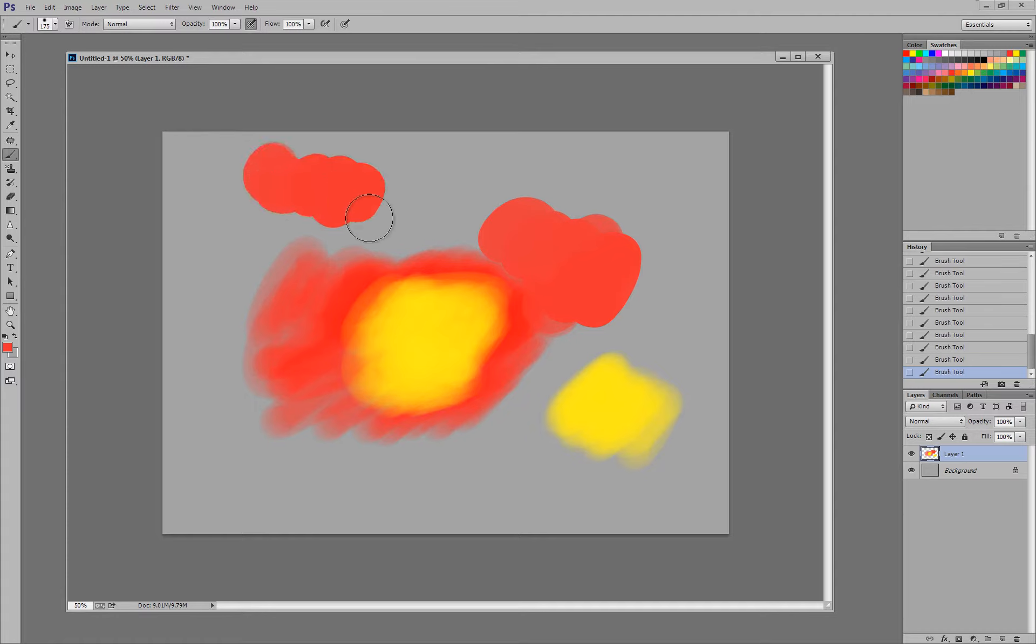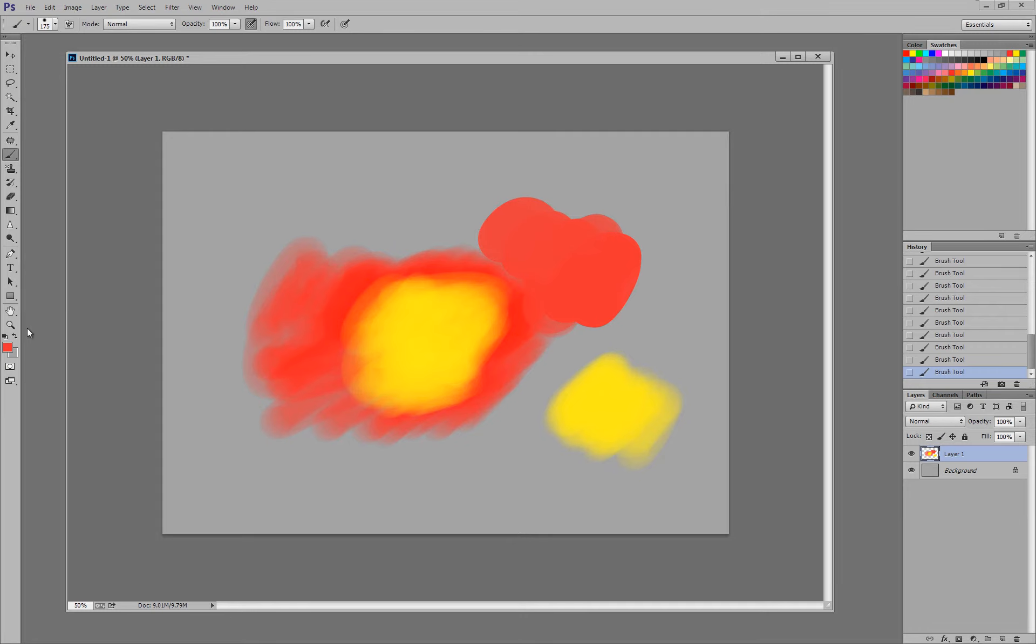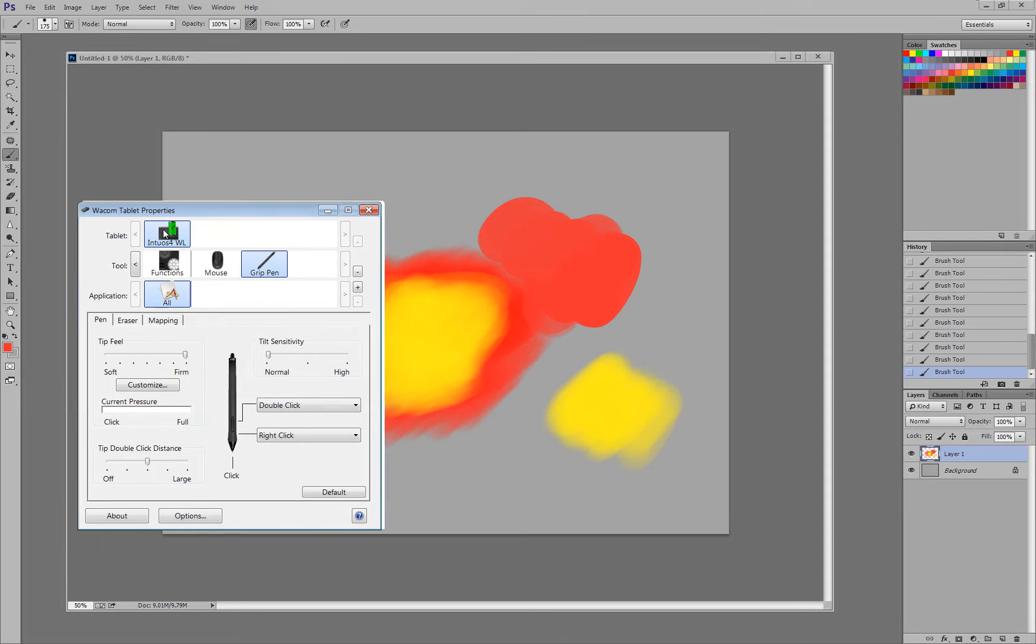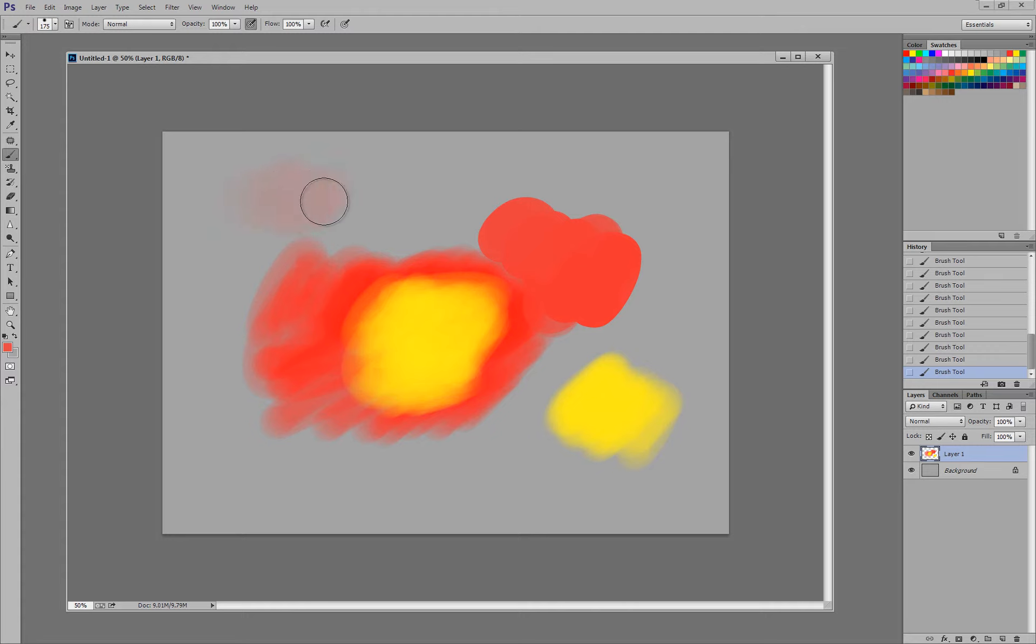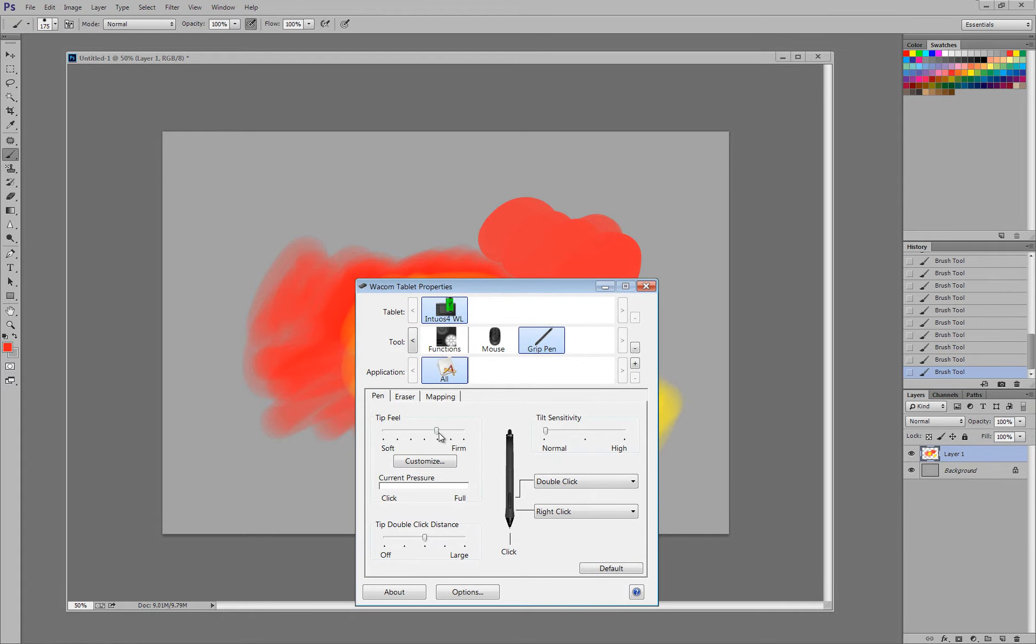when I go to paint in here, even though I have my opacity, my pressure sensitivity on, it's super sensitive. Meaning, unless I press down like a feather, it's going to go almost to maximum opacity. Now, if I take my settings again, if I push this all the way up to firm, what that does is, when I go back to paint, I have to press really hard for it to get to maximum opacity. So if you're looking to have really soft blending, that's a good setting. I typically have my tip feel set to here, two away from the firmest.